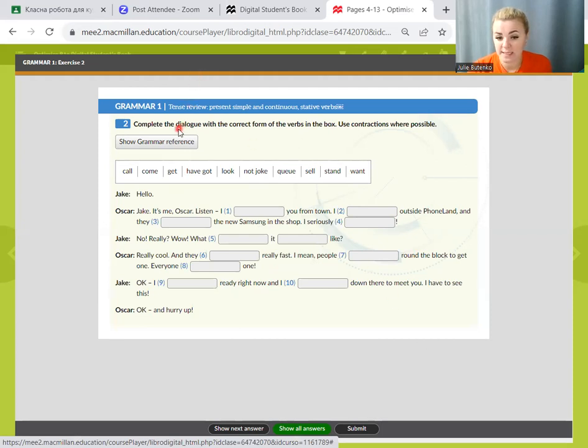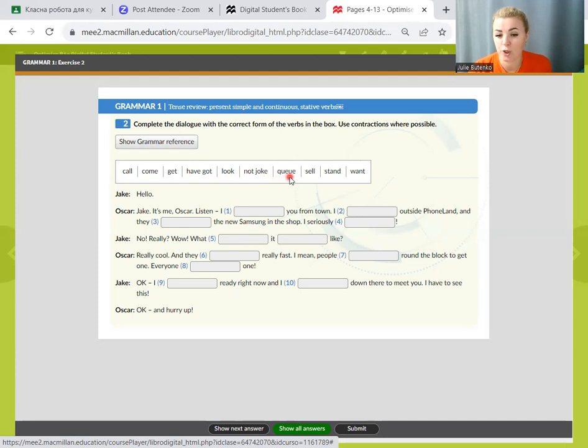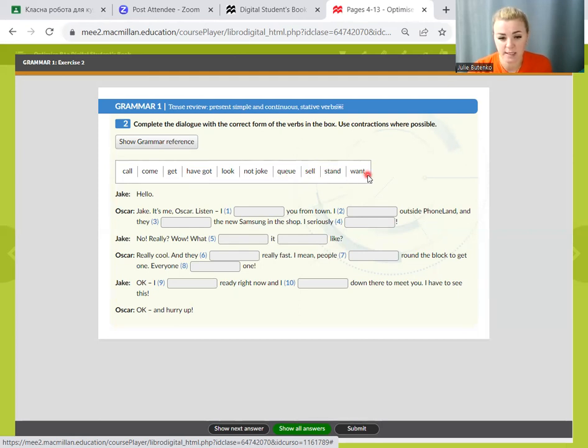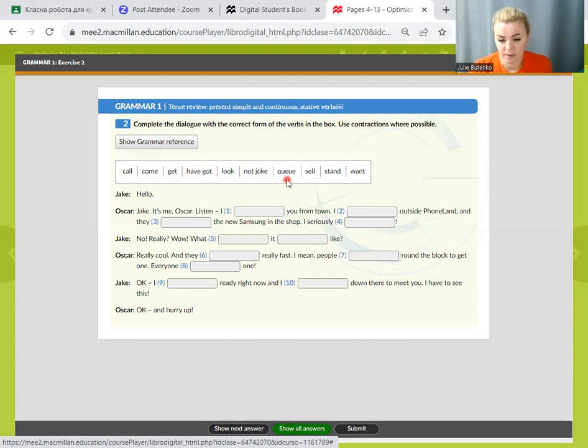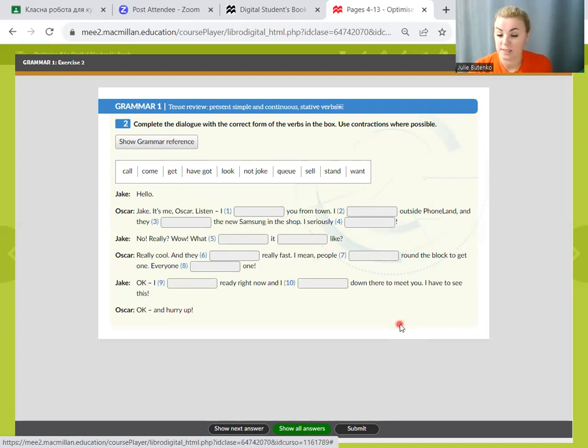The next exercise is exercise two. Complete the dialogue with the correct form of the verbs in the box. Use contractions where possible. We have got verbs: call, come, get, have got, look, not joke, queue, sell, stand and want. I give you some time to read this dialogue. Think for a while, and then we'll do it together.